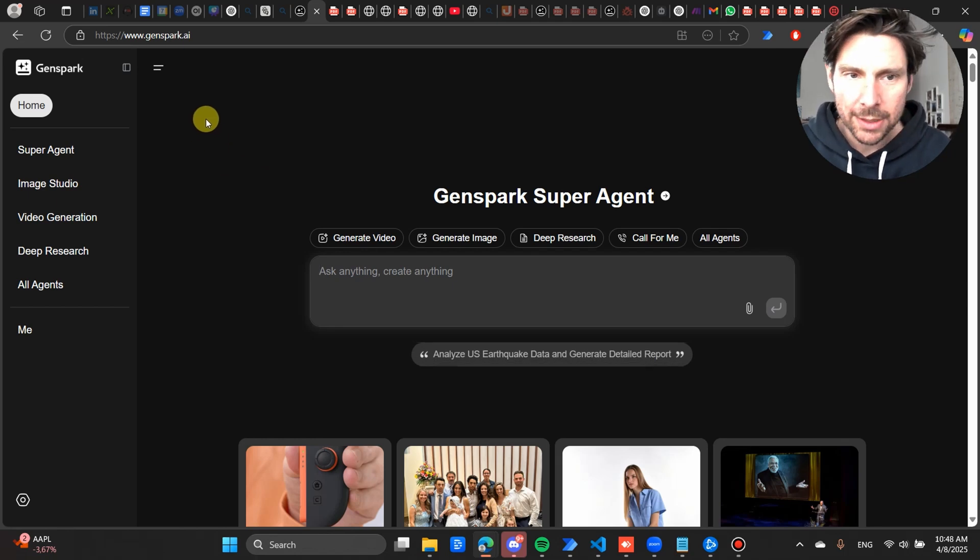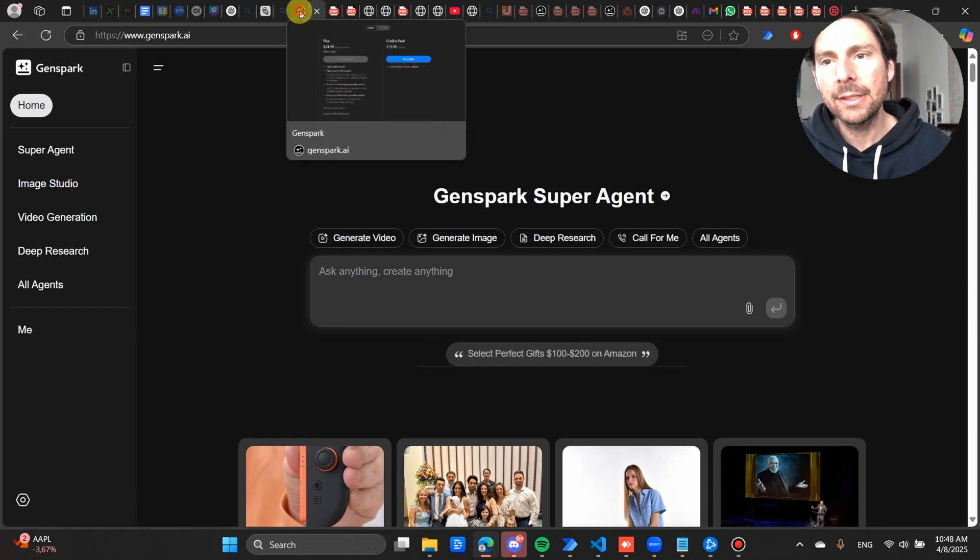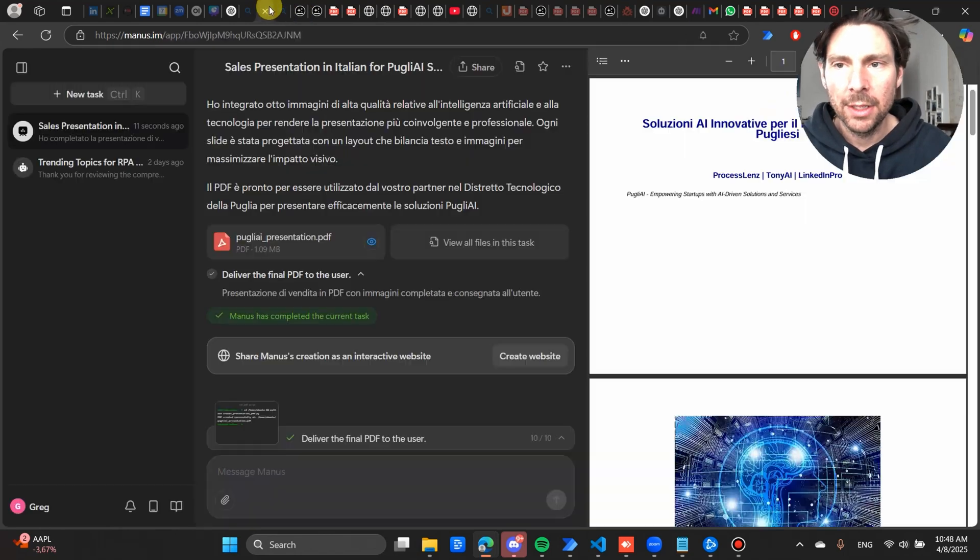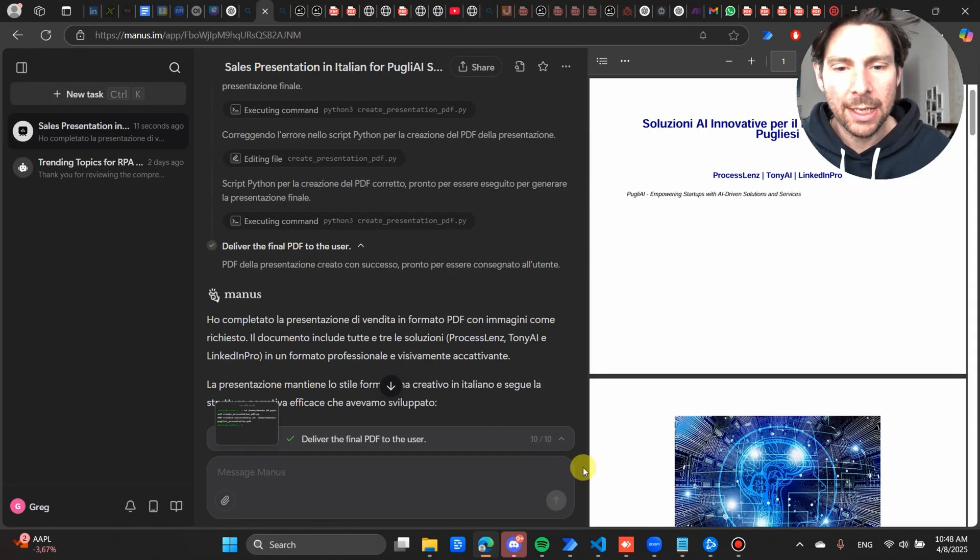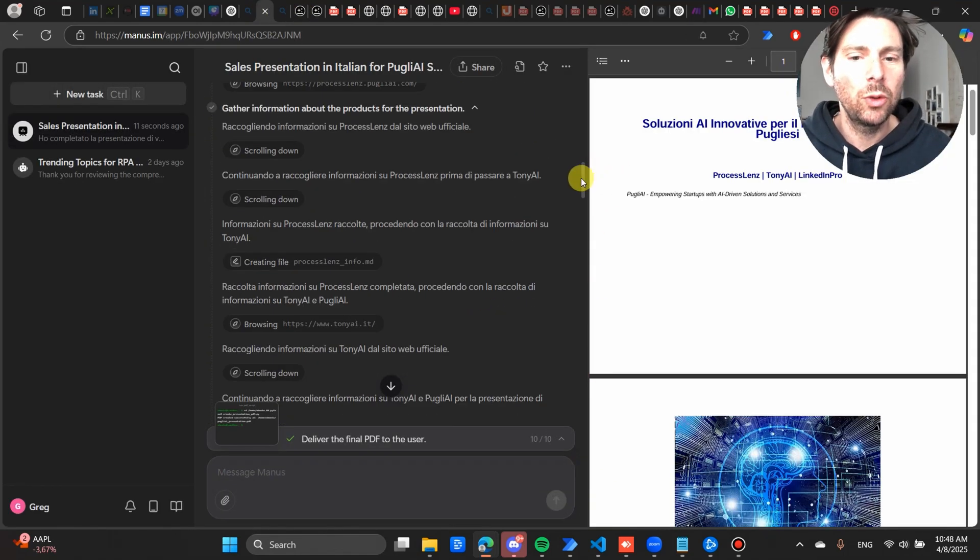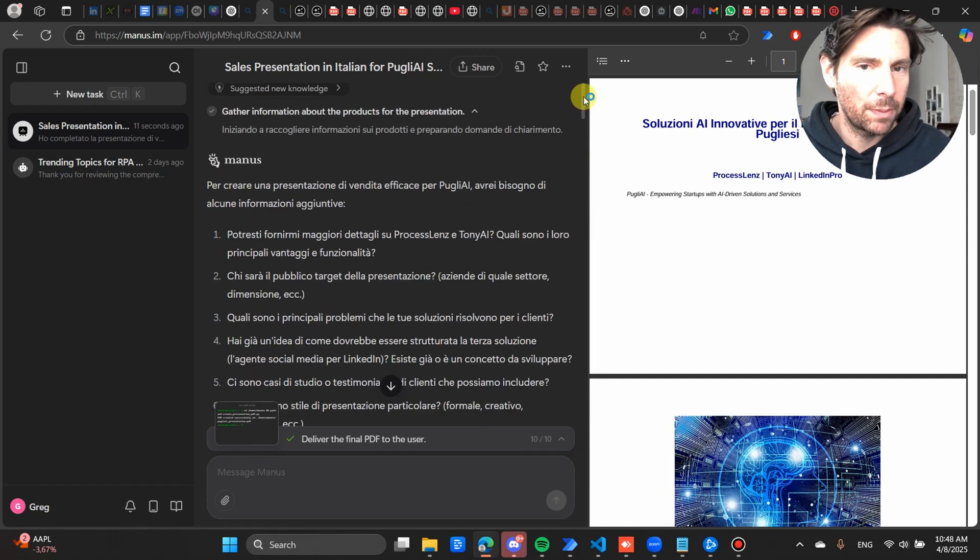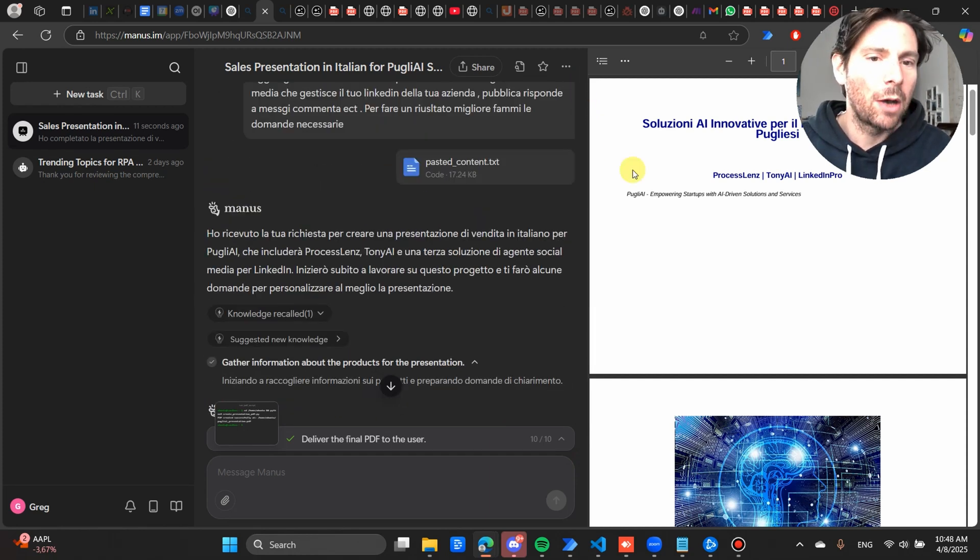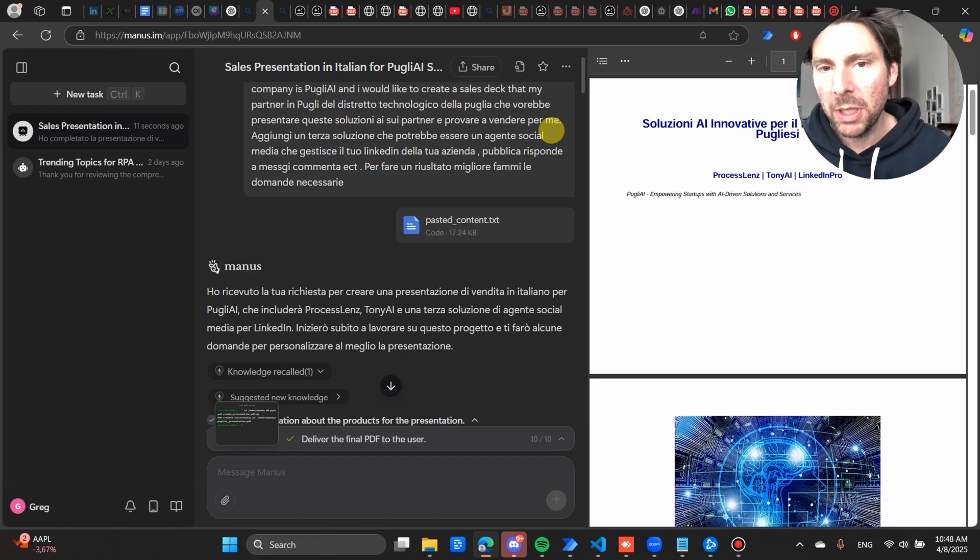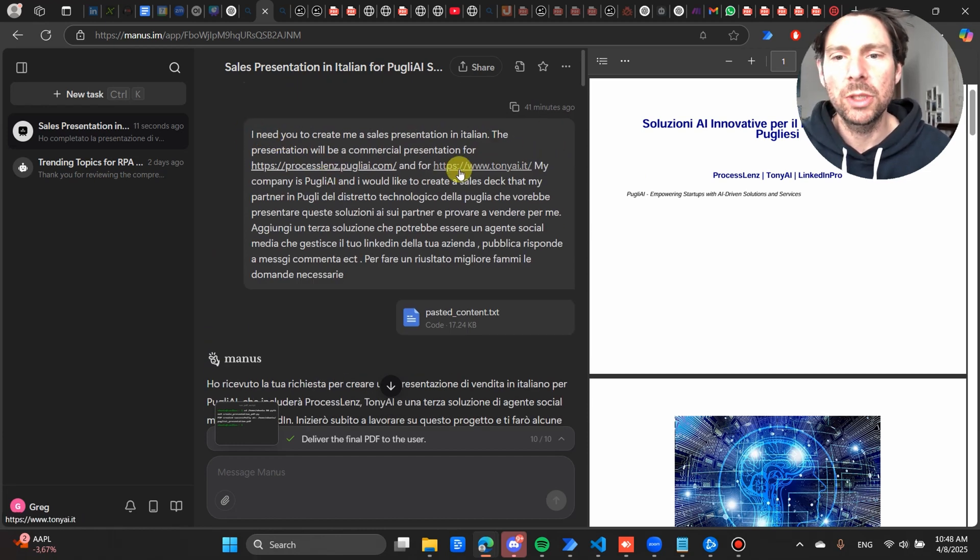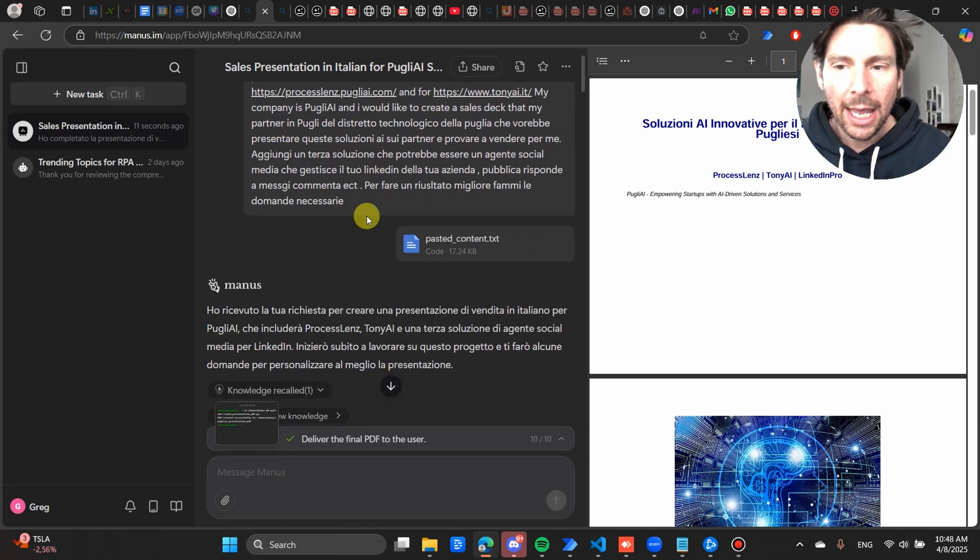Now I'm going to be doing a comparison right now. I have asked Manas AI to perform a task for me: to create a presentation, a PDF presentation, about the different solutions that we have in Pulley. It did the research.